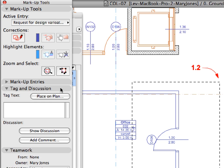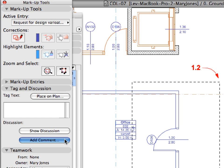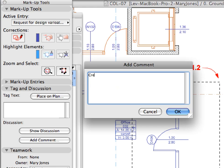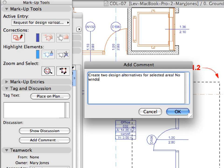Click the Add Comment button in the Tag and Discussion panel and enter the following text: 'Create two design alternatives for selected area. No window in office, remove it or merge with adjoining office.' Then click OK to send it.